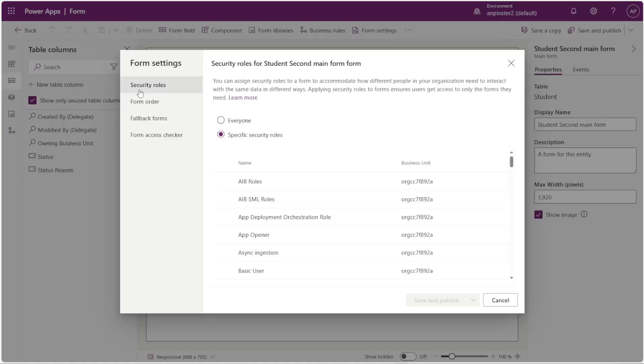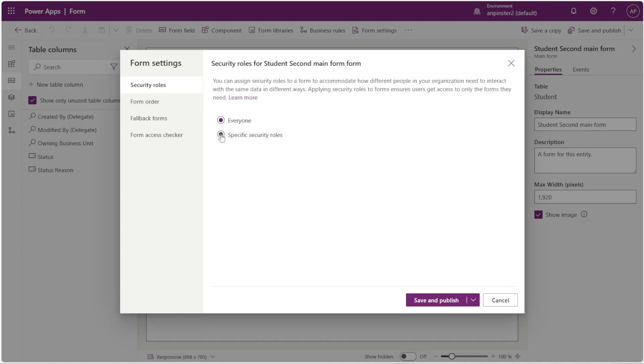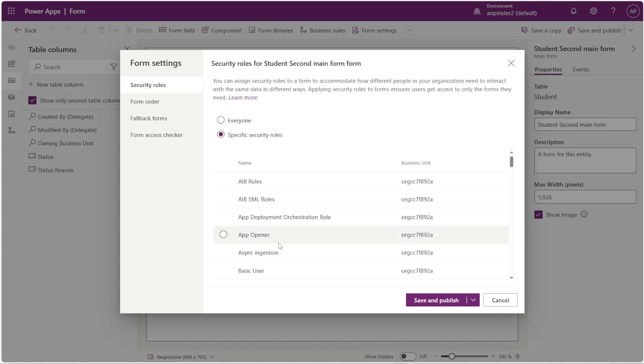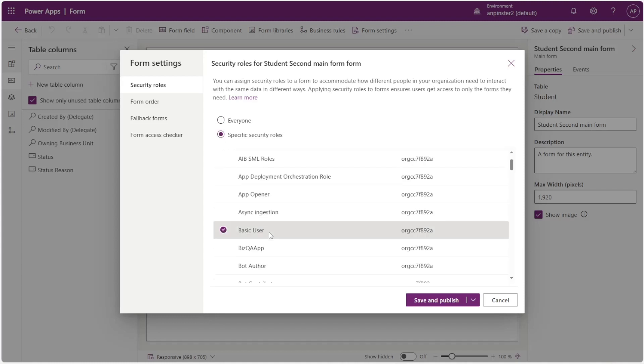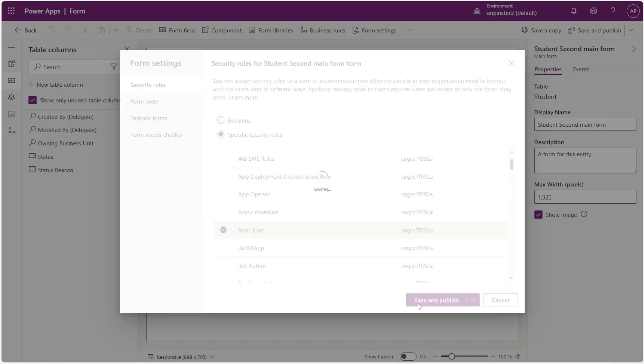You'll notice that you have a security roles tab on the left. Usually it defaults to everyone, but in this case we want to specify security roles and I'm simply going to choose a security role or many security roles and save and publish.